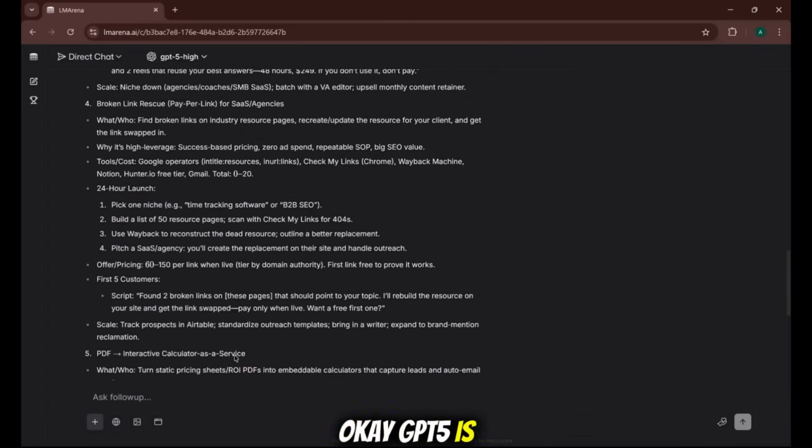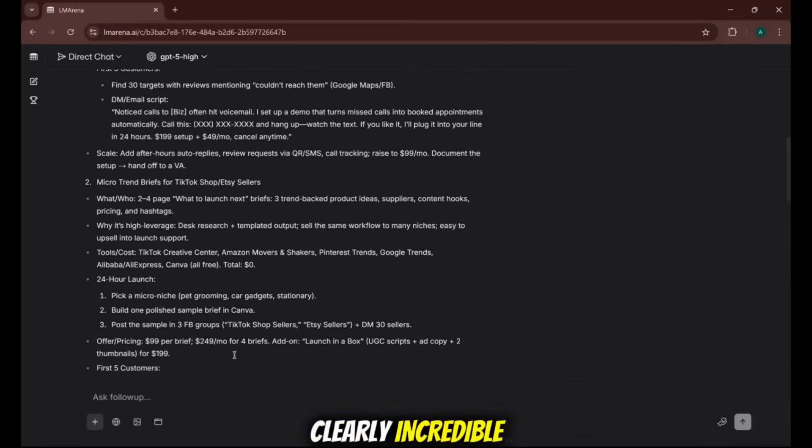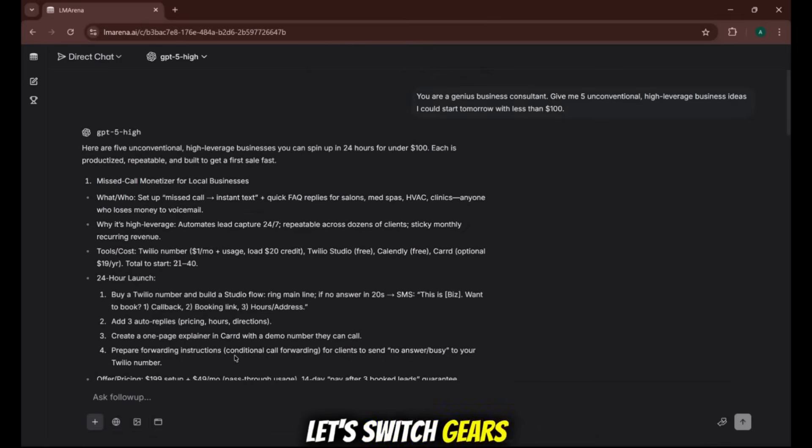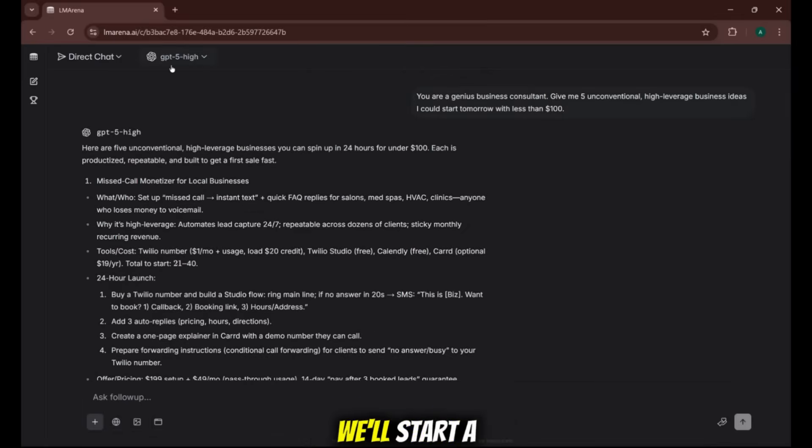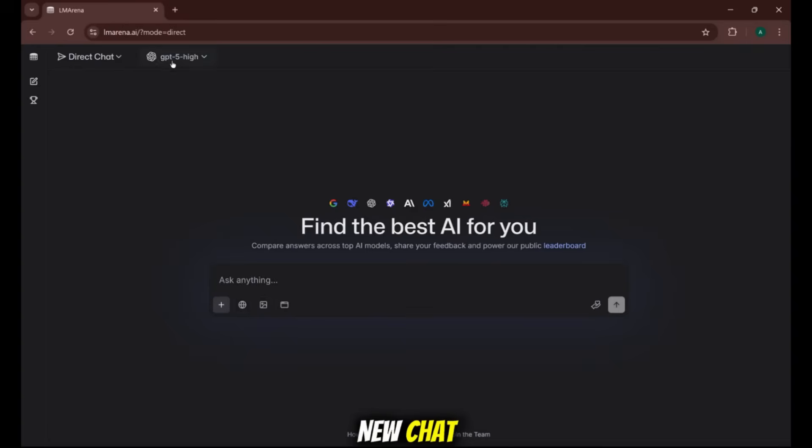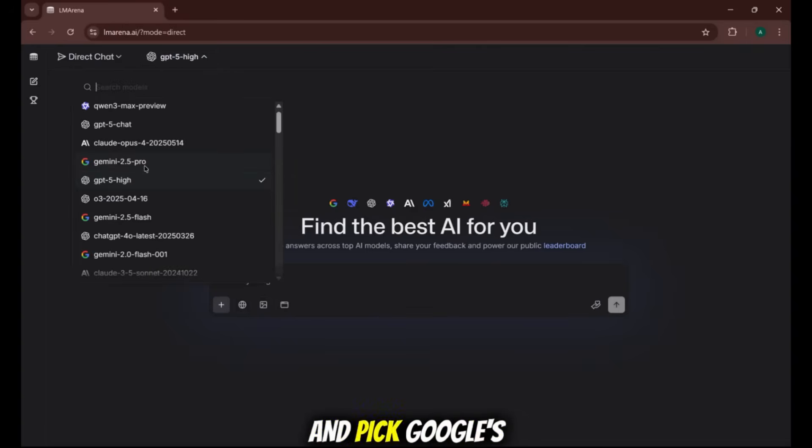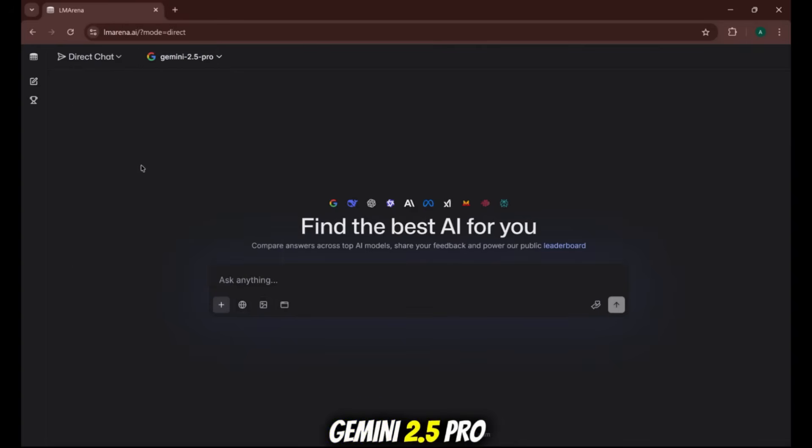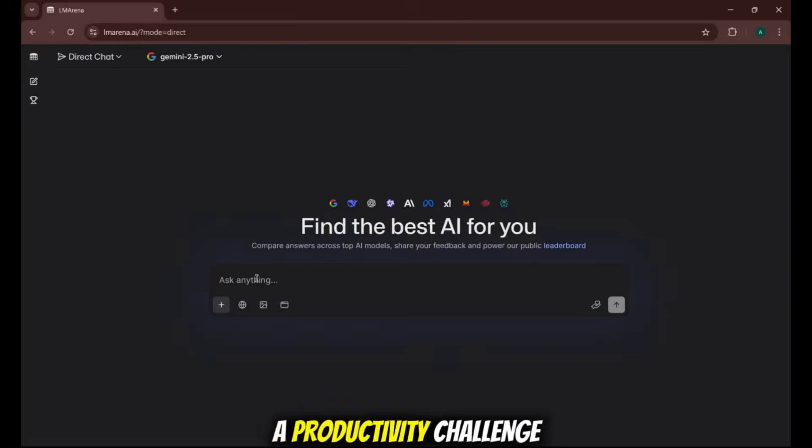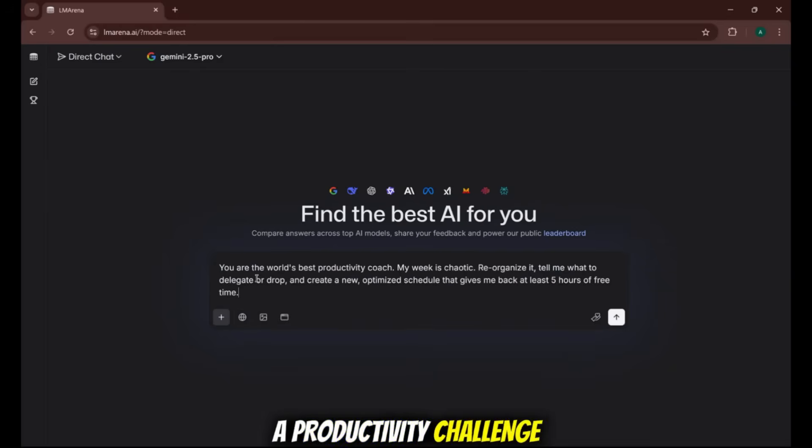Okay, GPT 5 is clearly incredible. Let's switch gears and test another Titan. We'll start a new chat, go back to the model list, and pick Google's champion, Gemini 2.5 Pro. Let's give it a productivity challenge. Here's the prompt.